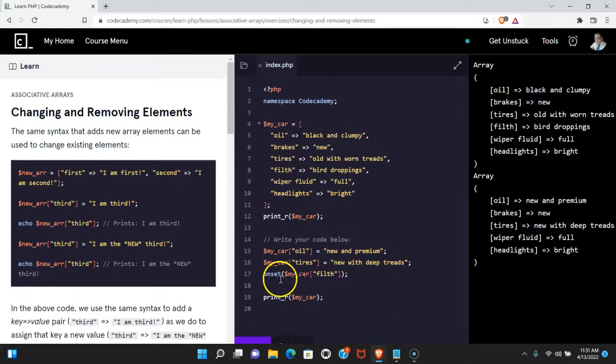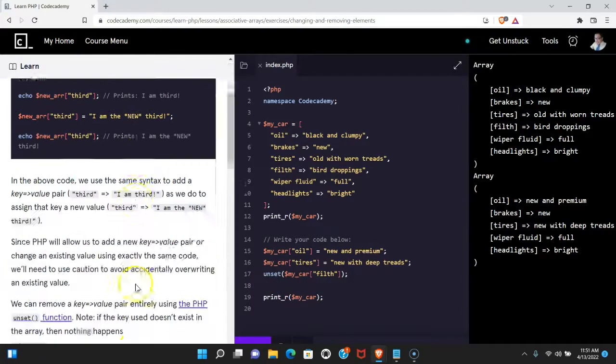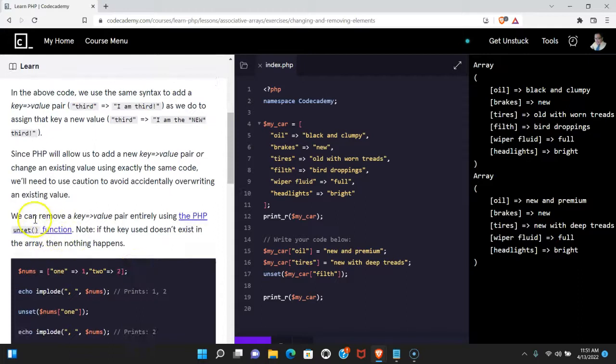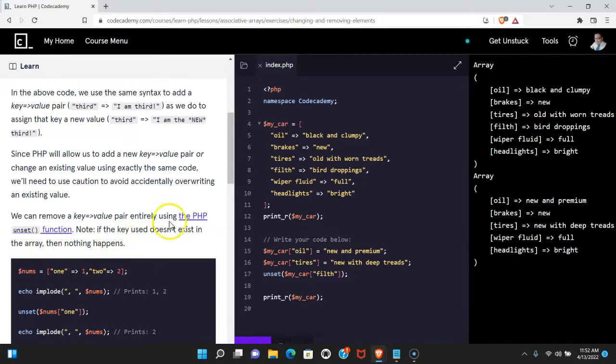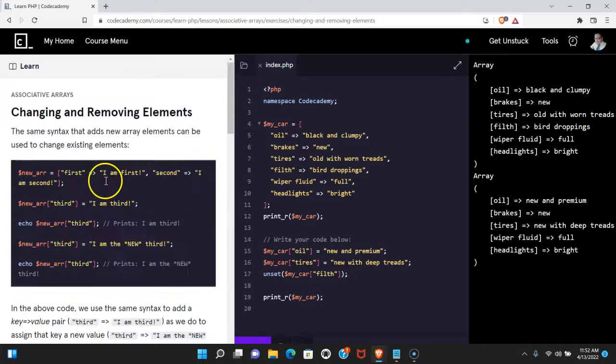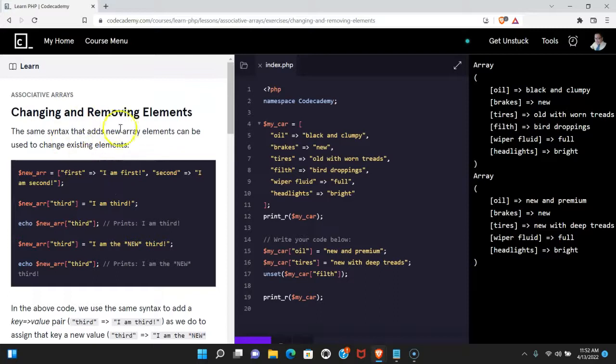We're able to use unset to remove a key value from our array. Here we see we can remove a key value entirely using the unset function. If the key doesn't exist nothing will happen. As long as you guys are understanding that you guys are getting changing and removing elements and I'll see you in the next one.